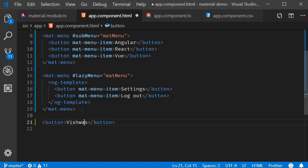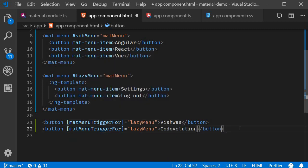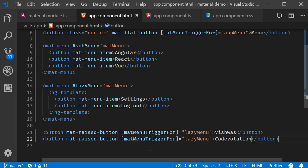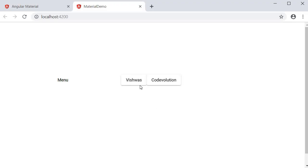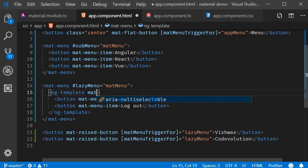The first button has the text 'Vishwas' with matMenuTriggerFor set to lazyMenu. The second button says 'Code Evolution' and also triggers the same lazyMenu. If we save the file and click on Vishwas, the menu is not quite opening — that is because we left out the matMenuContent attribute on the ng-template tag.